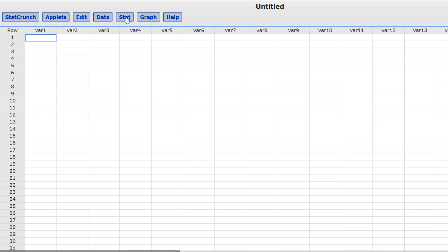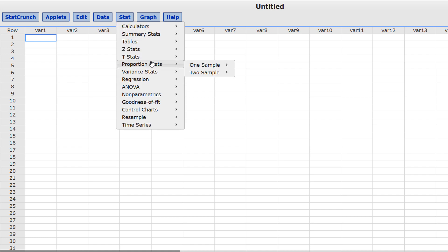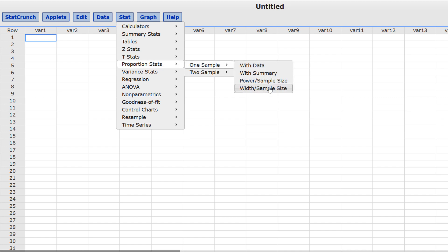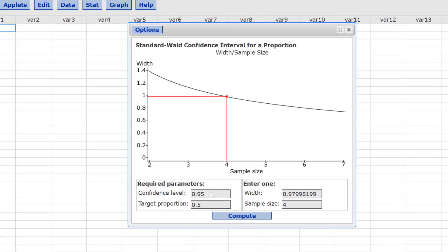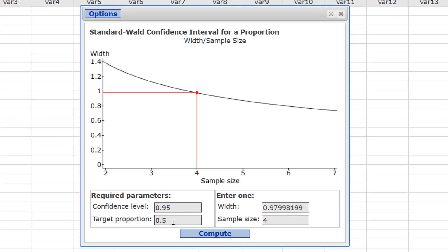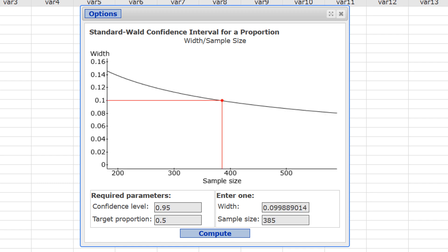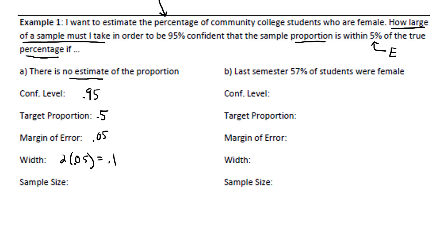To find the sample size, we begin with Stat, Proportion Stats, because we're working with a proportion. One Sample, Width, Sample Size. The confidence level was 0.95. The target proportion was 0.5, so we don't change either of those. The width we calculated to be 0.1. Press Compute. And there's our sample size: 385. So that means we need to sample at least 385 community college students.